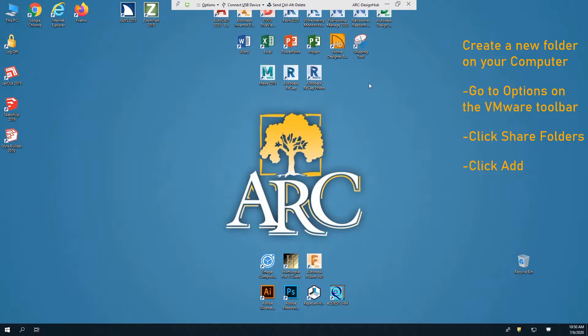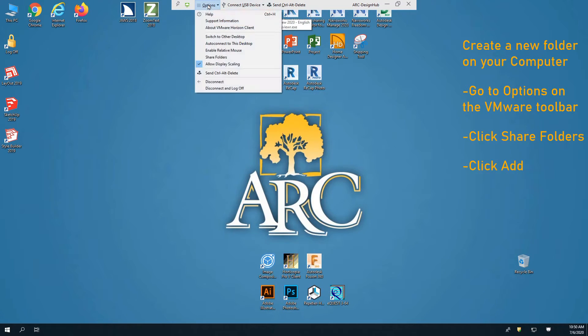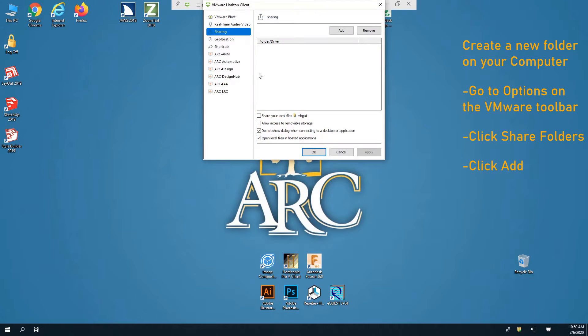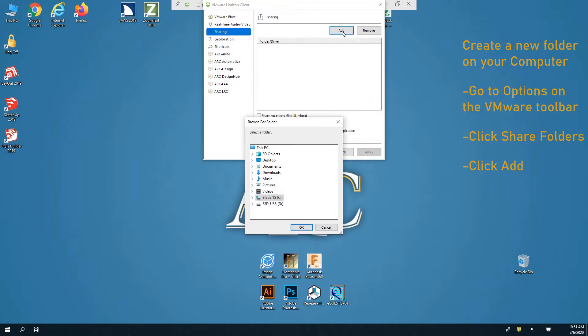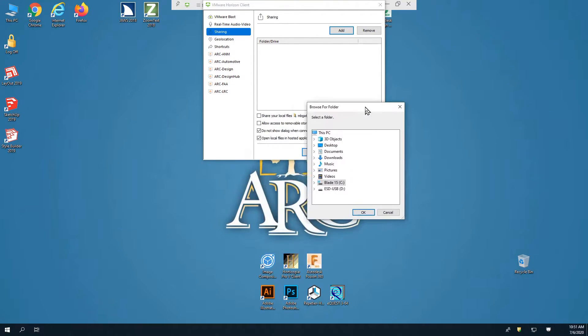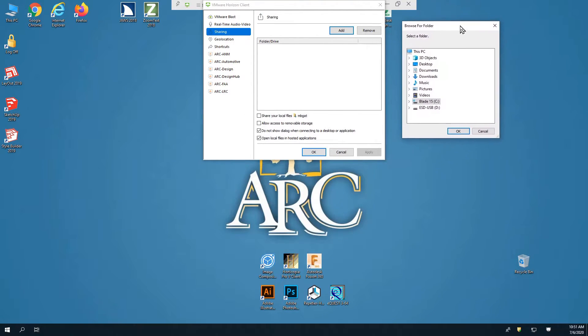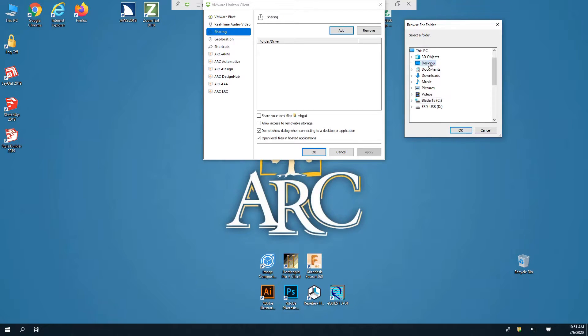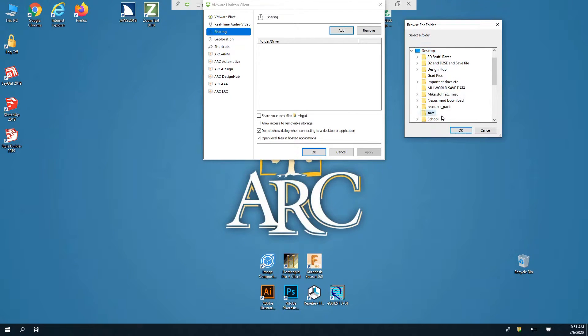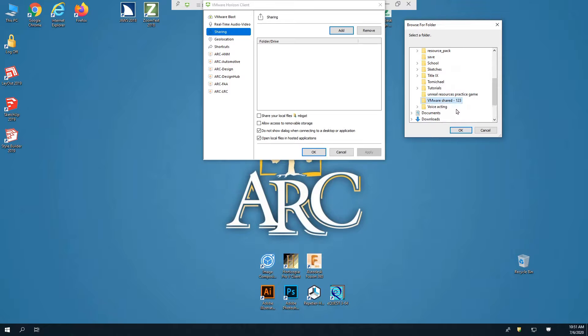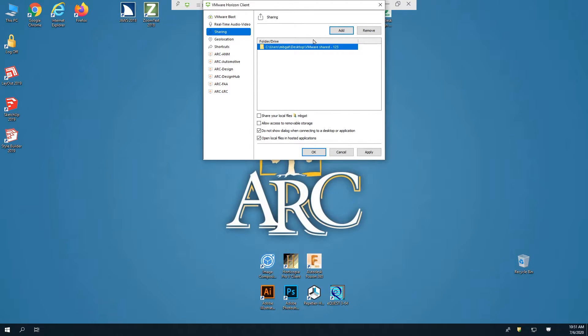On the toolbar at the top, click Options and select Share Folders. Under Sharing, click Add, then select Desktop and scroll down to find the new folder that you just created on your desktop. Click OK, and then click Apply, and OK again.